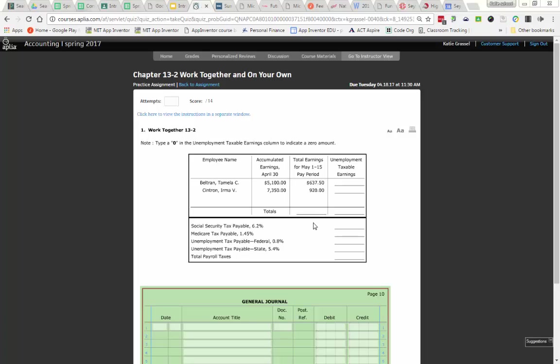Now Irma. Looks like Irma's been making a little bit more money than Tamela. Her accumulated earnings on April 30th is $7,350. Our tax base is $7,000. Do I have to pay any unemployment tax on Irma? So I'm going to put a zero right here in unemployment tax earnings.